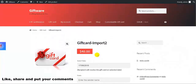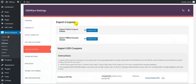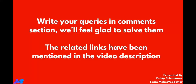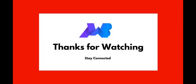Now we move to the export coupons feature. This feature allows you to export online coupon details with the help of a CSV, and it also helps you export the offline coupon details. This was all about the demo — for any queries or doubts, you can put them in the comments below. We will be glad to solve all of them. All the links have been mentioned in the video description. Thanks for watching and stay connected.